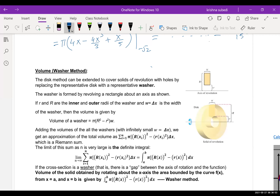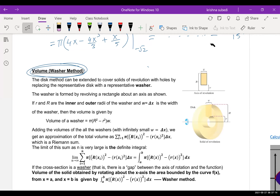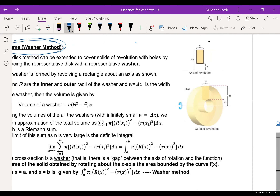Now we focus our attention on the washer method. You know what a washer is — it's like a bolt and washer that come together; the washer has a hole in it. So if we have a solid with a hole in it, how do we find its volume?